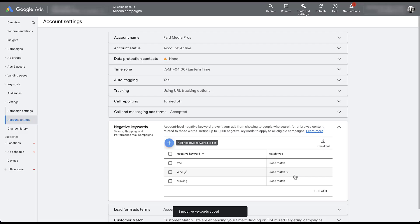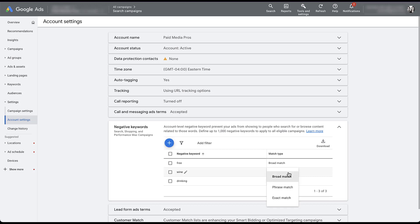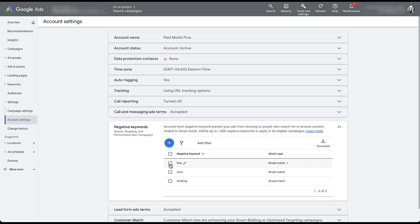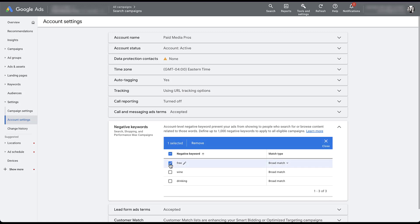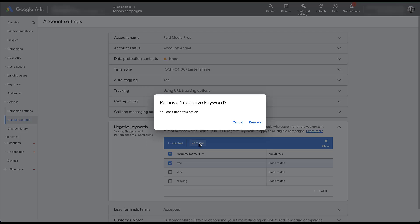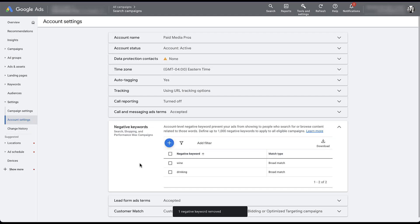If you want to change the match type, you can do that through the different dropdown here, or you could do it with the symbolism while you are creating the list. If at any point you wanted to get rid of some of these terms, all you need to do is check the box next to the ones you want to remove and click remove. It'll confirm that you really want to do that — click remove again and it's gone. Now we only have two keywords set at the account level.